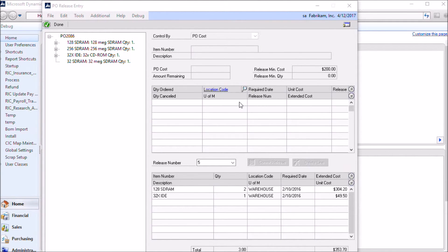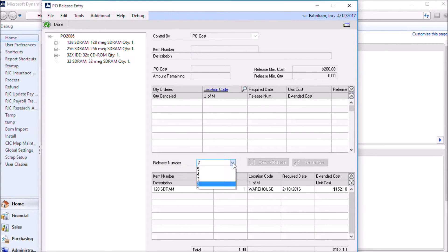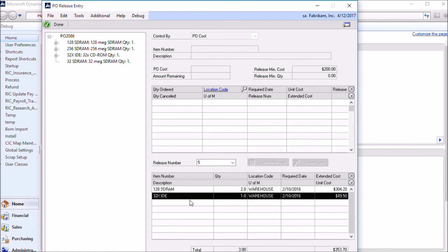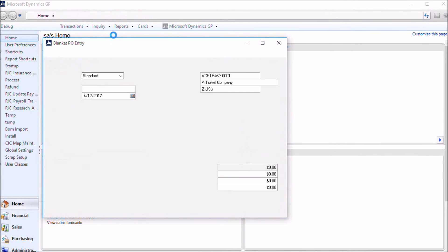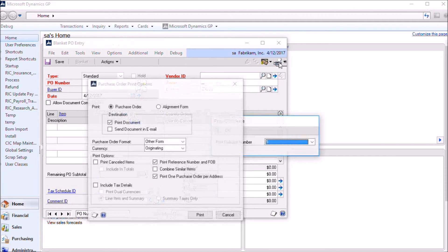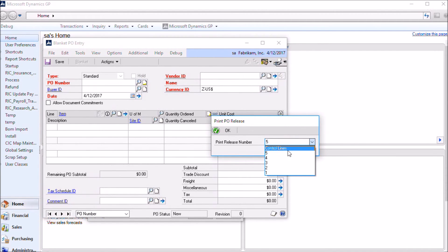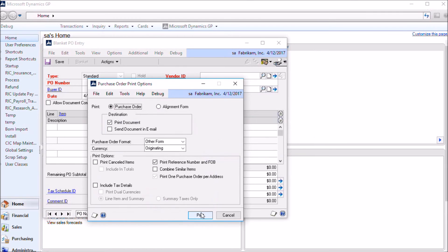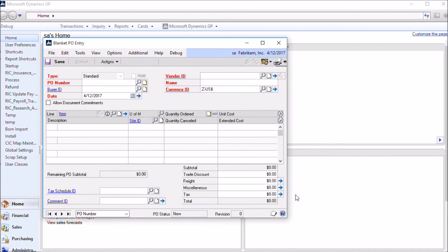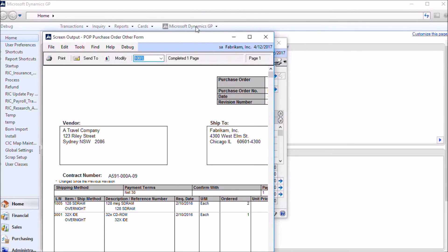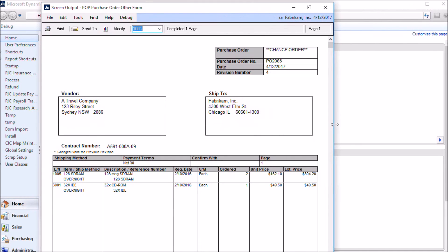There's one last thing we should take a look at, and that's printing a PO for a specific release. When you're in the PO release entry window, you can view the different releases that you've created by clicking the release number drop down and selecting the release. In this case we're going to print release number five, so it should have these two line items on it. From the blanket PO entry window, click the print button. Then select the release you want to print. You can also print a PO containing just the control lines. And as you can see the PO printed with just the line items for release number five.